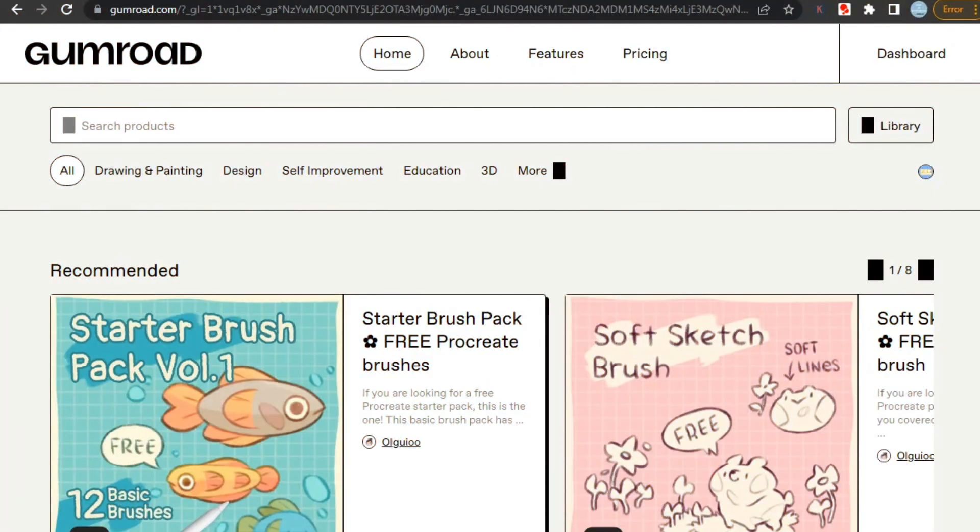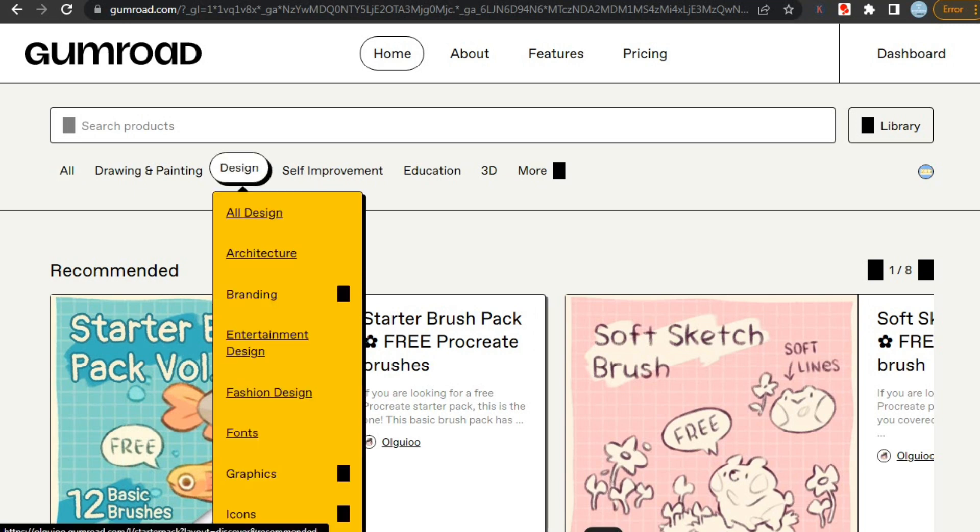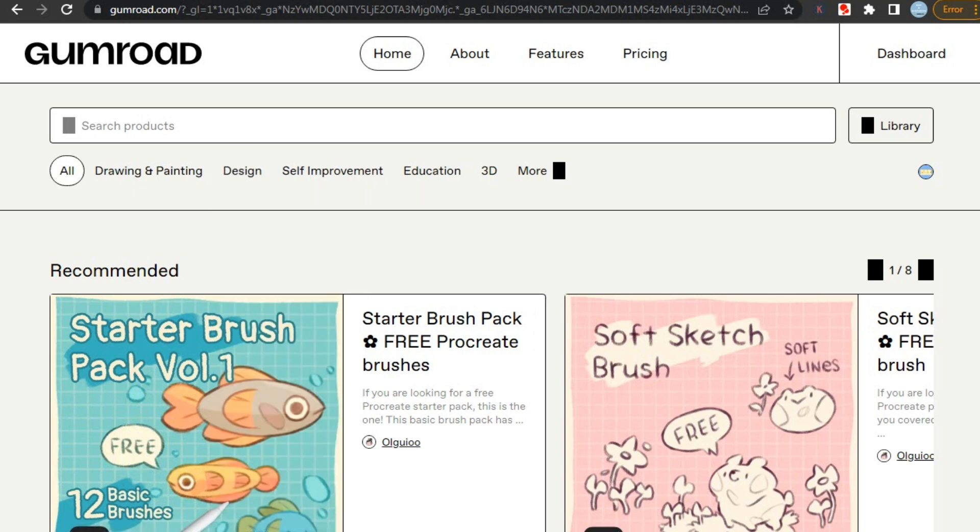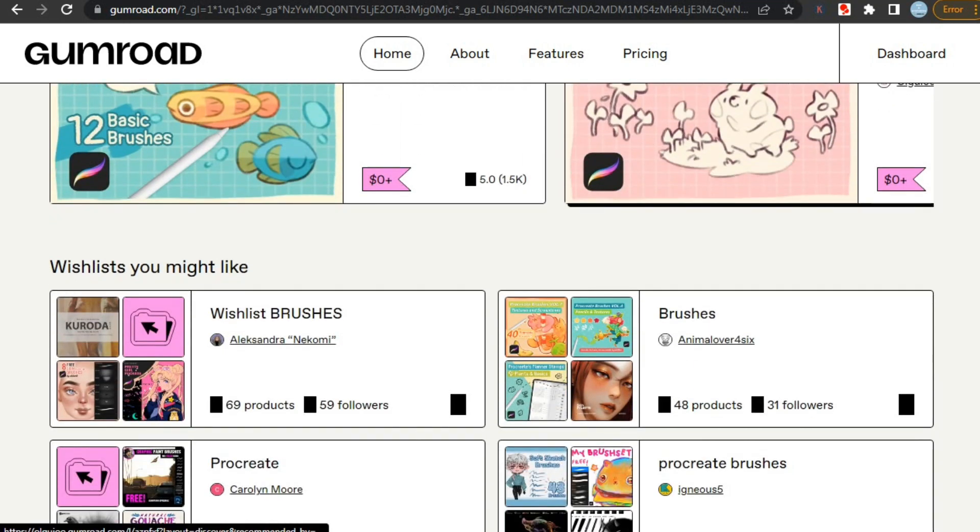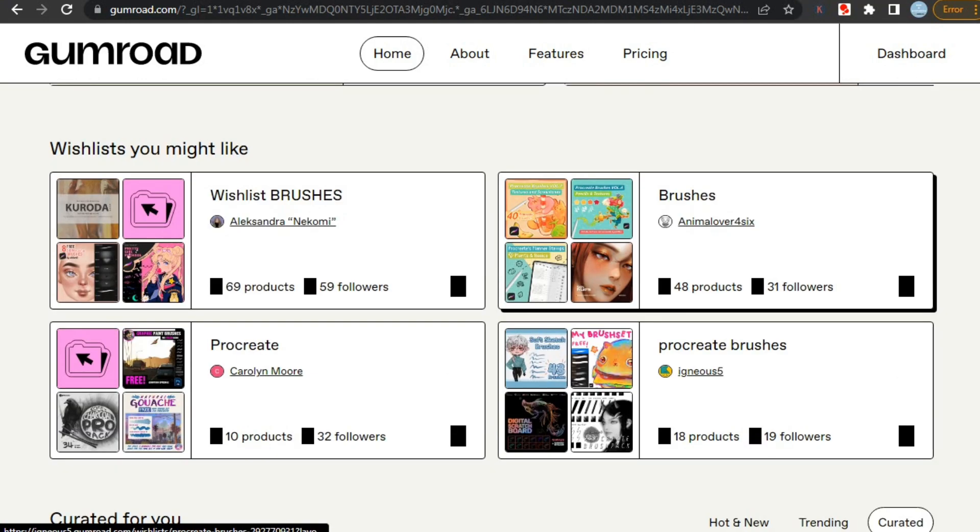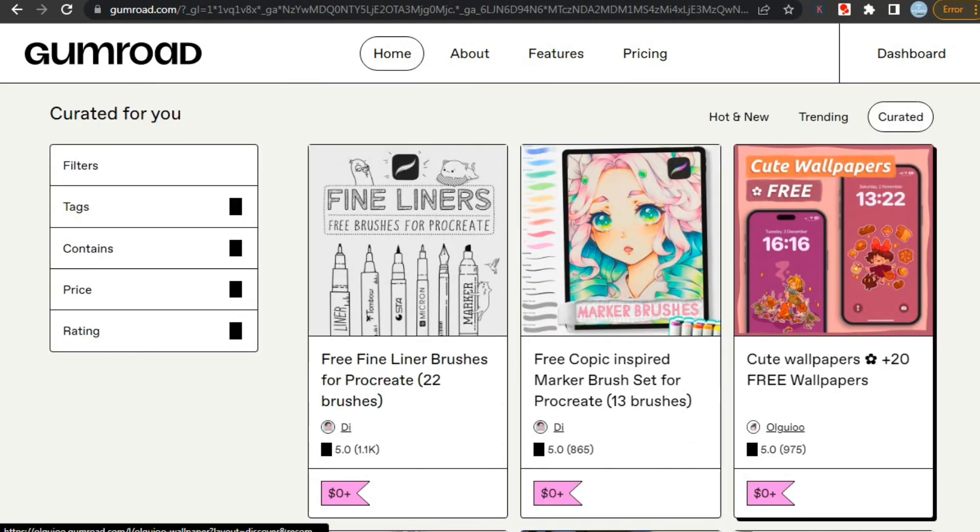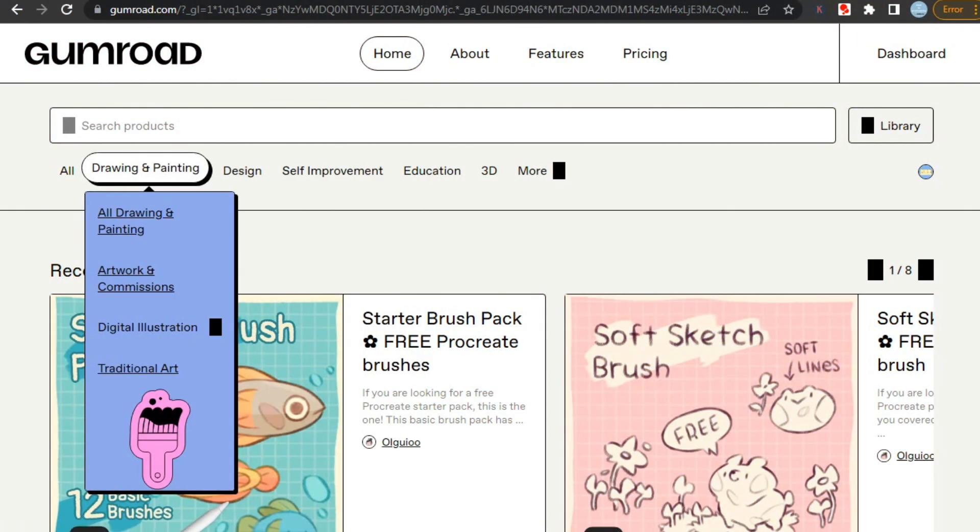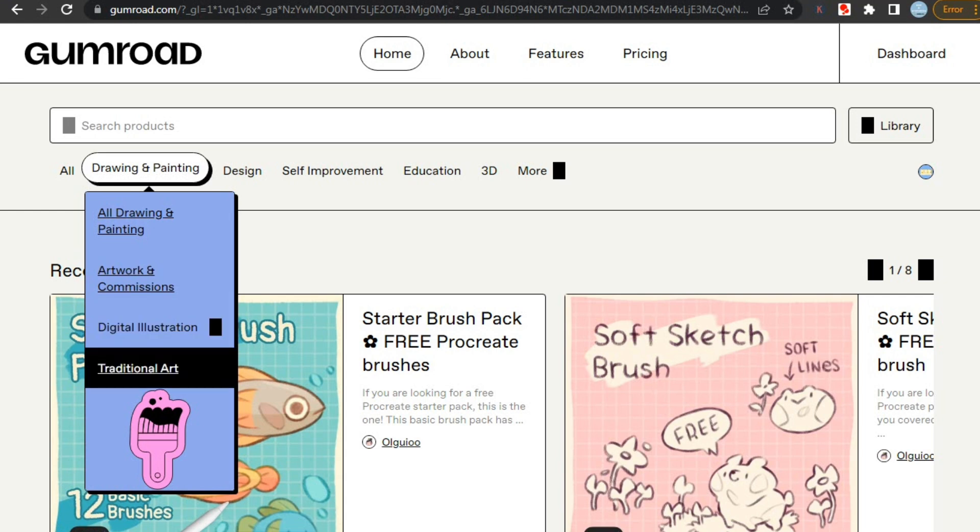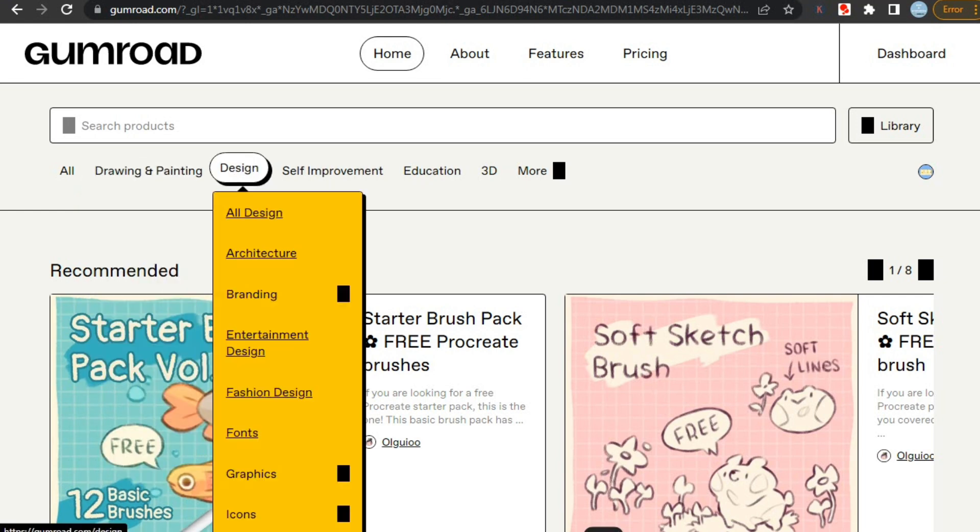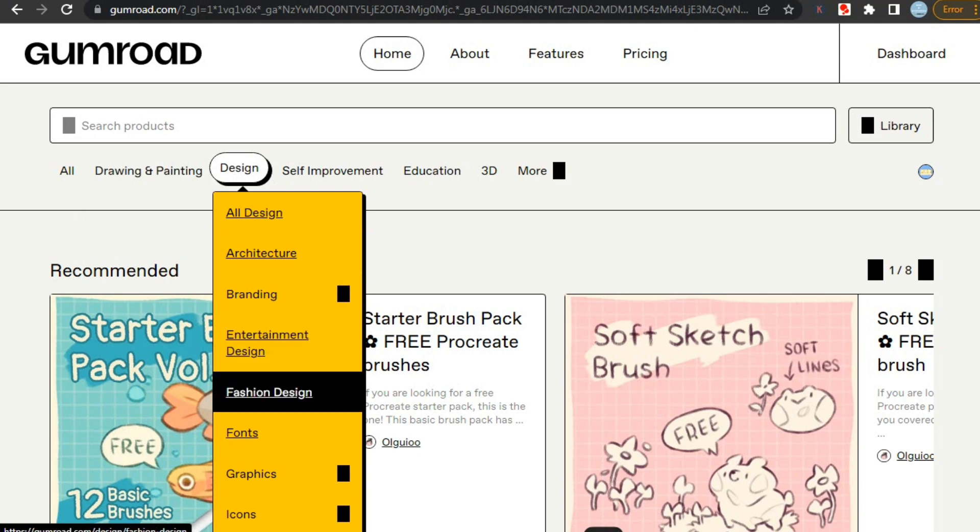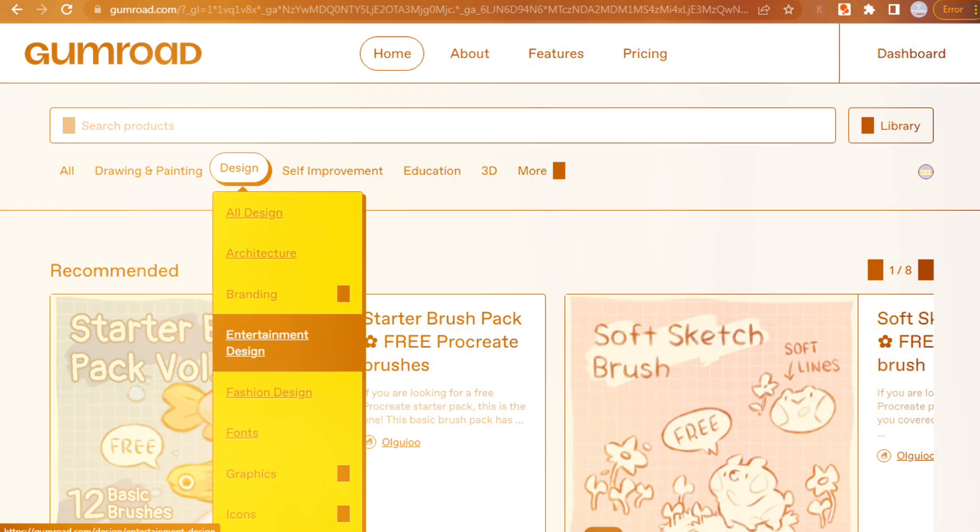Now let's check if they have their marketplace, and which one has a better marketplace. So first, we are on Gumroad, and as you can see, they do have their own marketplace, which means you can directly get sales from here also. We can find products category-wise, or search for anything like any other marketplace. As you can see here, they have multiple categories to find products like drawing and painting, designs, self-improvement, education, 3D, and more.